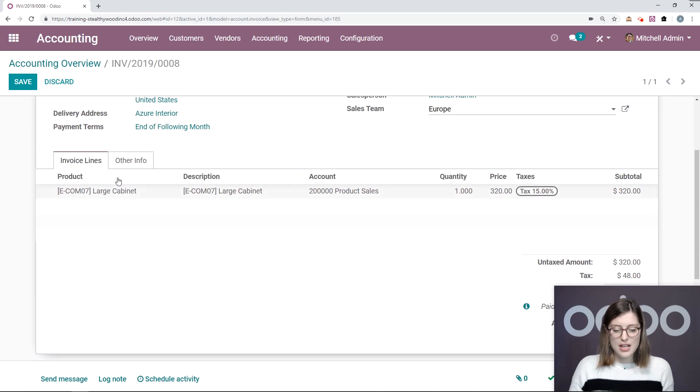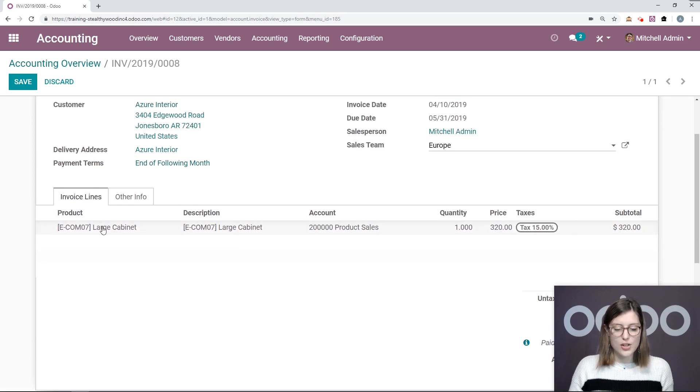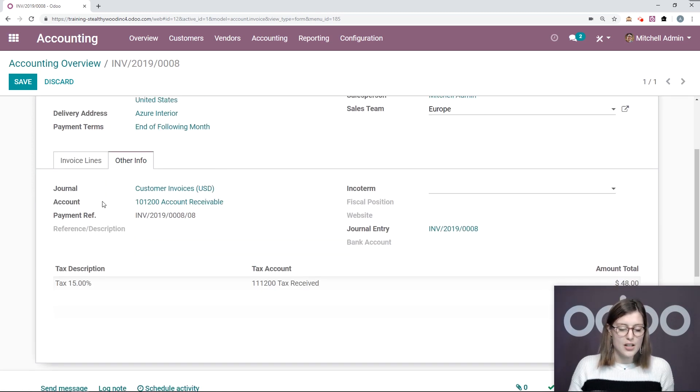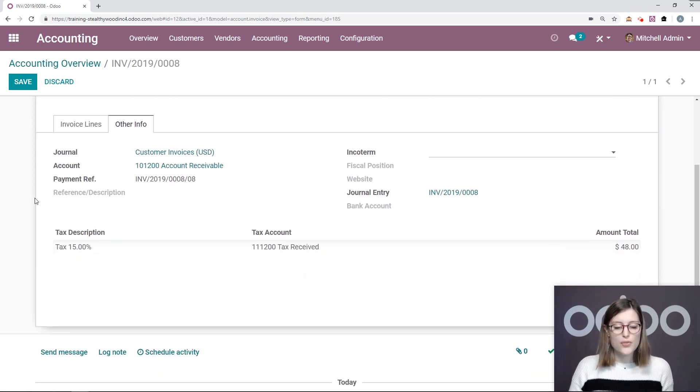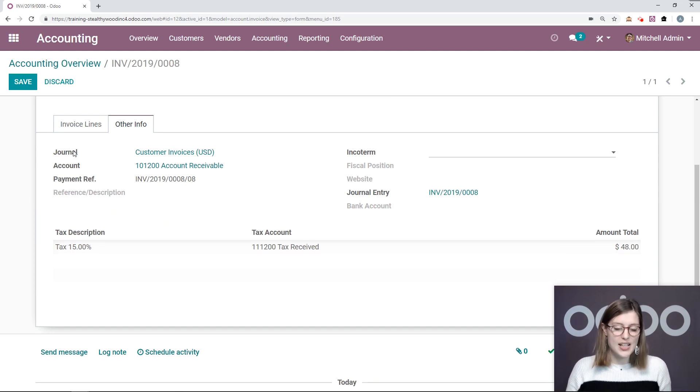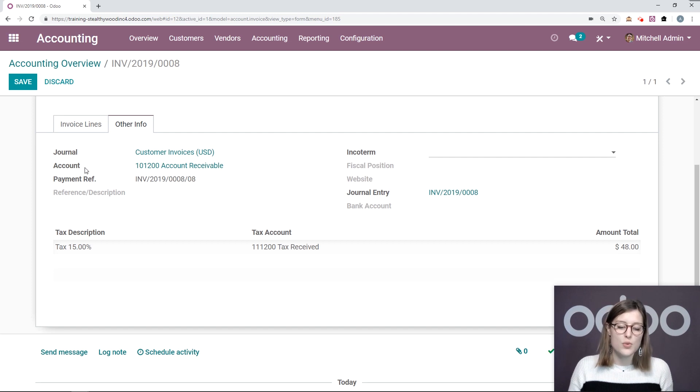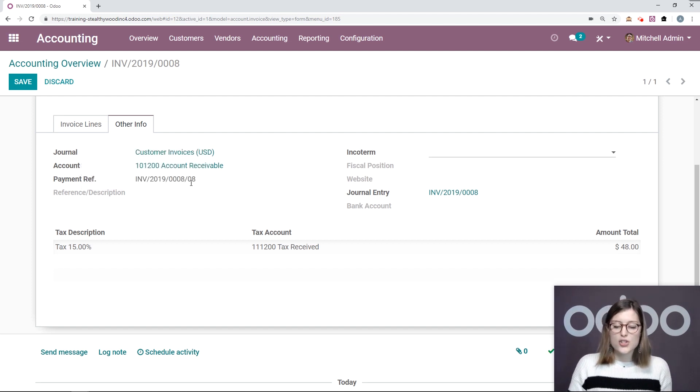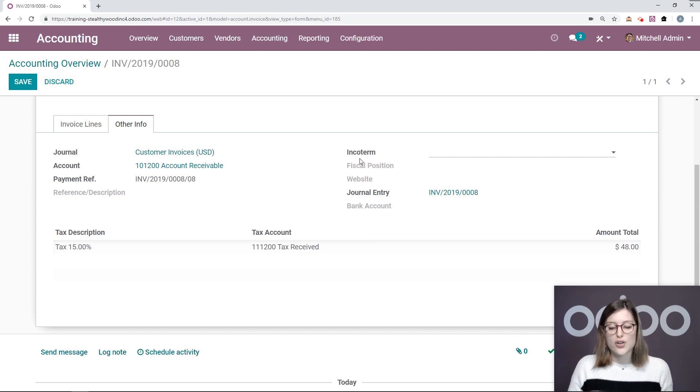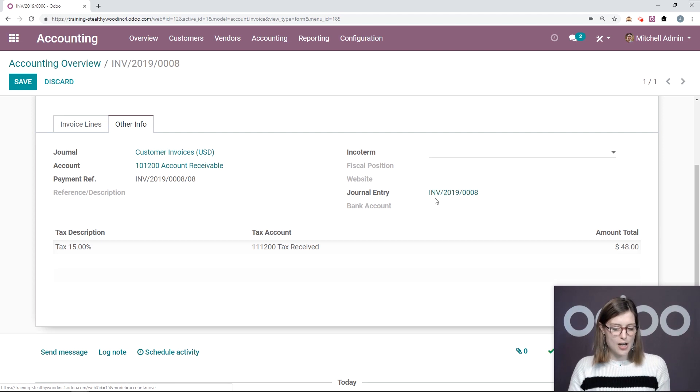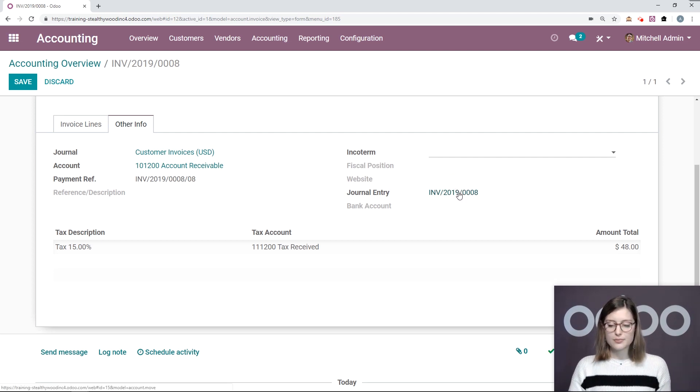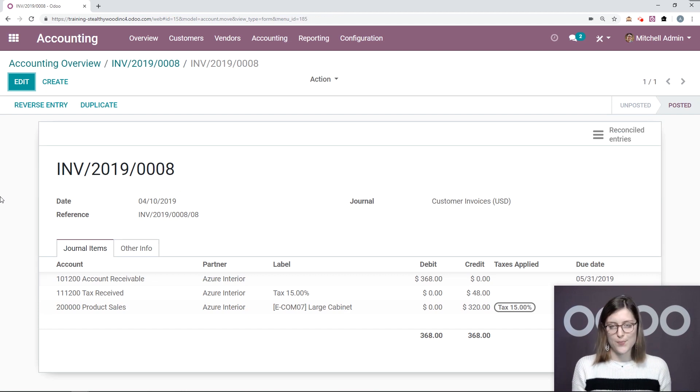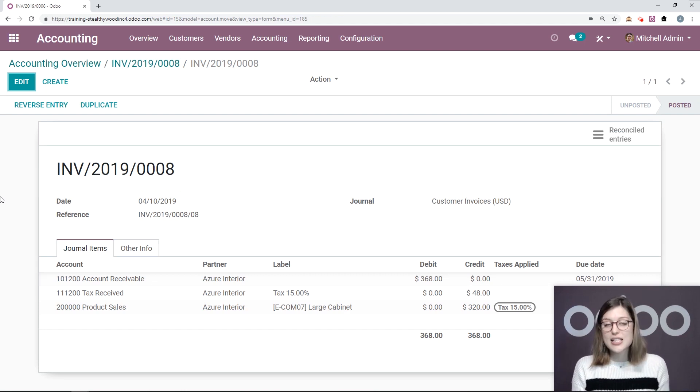From the invoice still, let's go to the other info tab. From here, of course, we have some other info. So we have the journal that this is related to. Of course, it's customer invoices. We even have the account. And we're also going to see the journal entry that was automatically generated as well for this invoice. So let's go ahead and check that out right now by simply clicking on it. All right, so here I have a journal entry. So this is composed of at least two journal items.